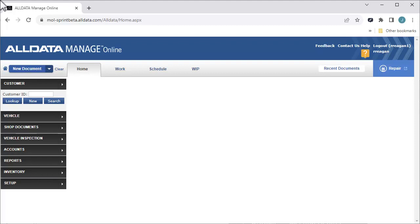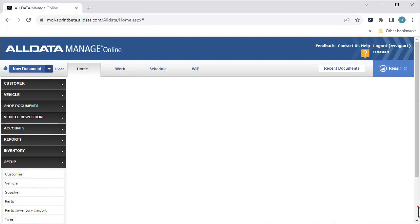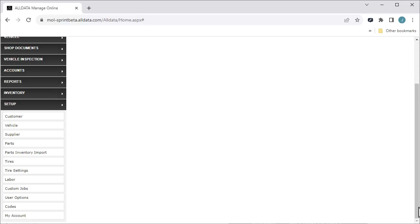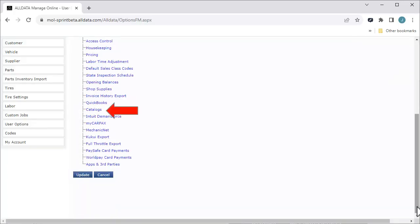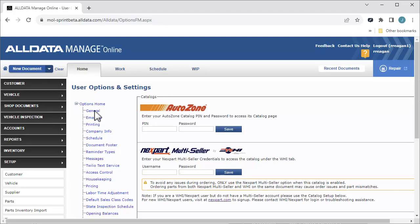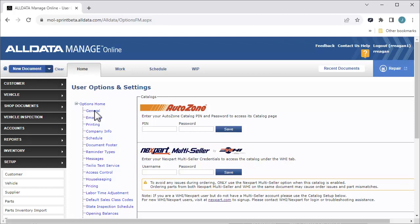To do this, we'll click Setup, then User Options, then Catalogs. If you already have Nextpart Multiceller credentials, you can enter them at the bottom of this page. All of your previously associated parts suppliers will automatically be available for adding parts to a Manage Online document.